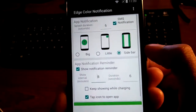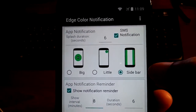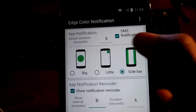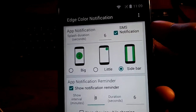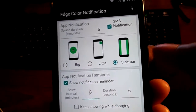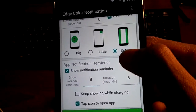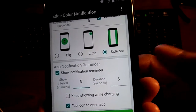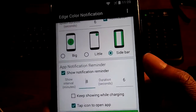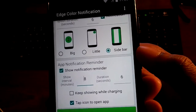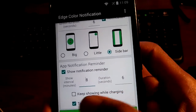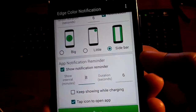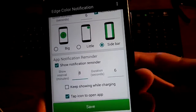You can assign it to any specific type of app. You can even adjust the time on how it shows up, and you can adjust the size. There are also notification reminder settings — you can have it show for 8 minutes and the duration is 6 seconds. You tap the icon and it will bring you right into the app. It gets really customizable.